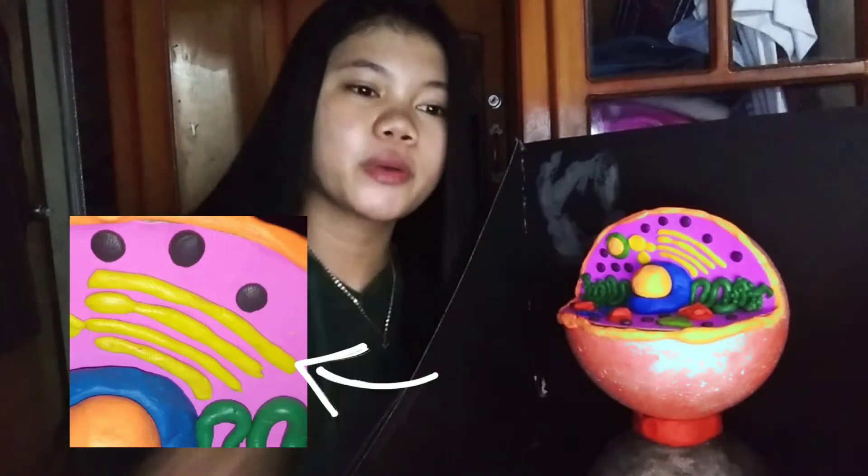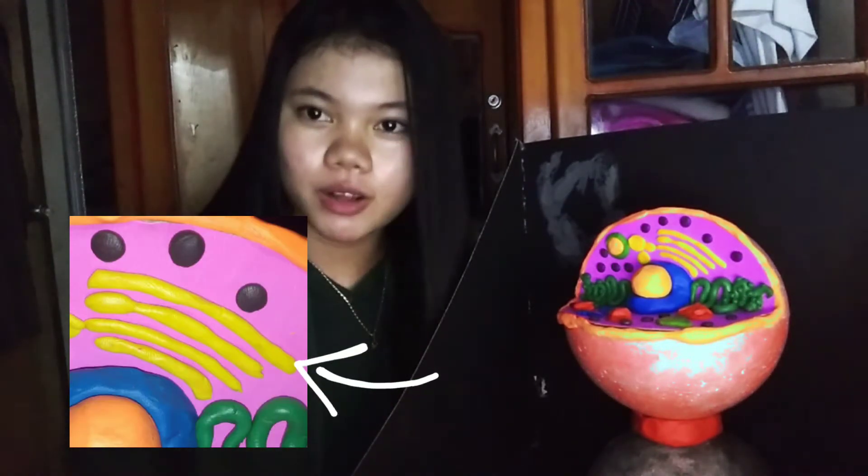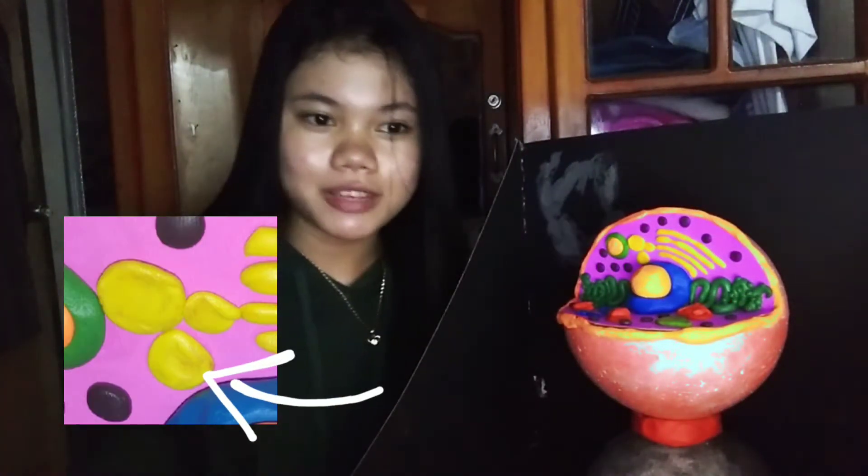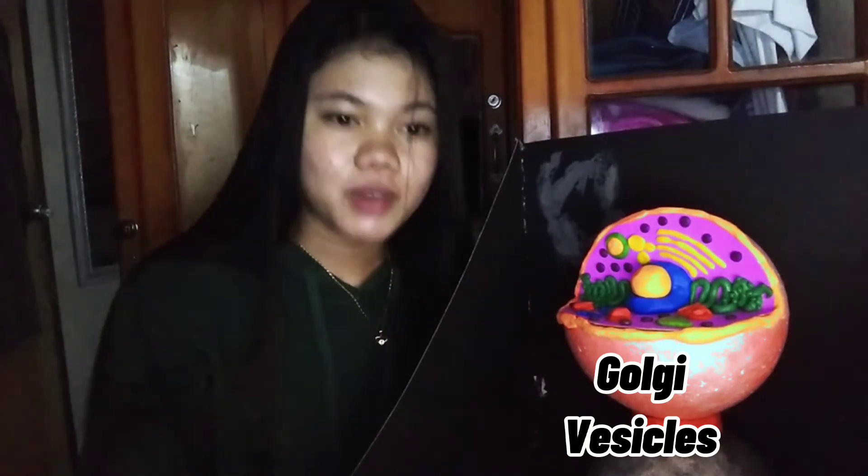This yellow here is our Golgi body, also known as the Golgi apparatus. It is a cell organelle that helps process and package proteins and lipid molecules, especially proteins destined to be exported from the cell. This other yellow here is our Golgi vesicles, referred to as the traffic police of the cell. They play a key role in sorting many of the cell's proteins and membrane constituents, and in directing them to their proper destination.